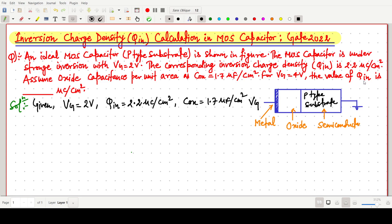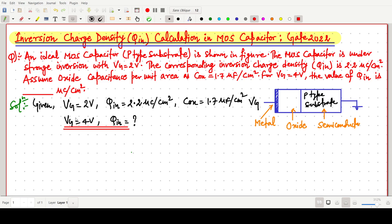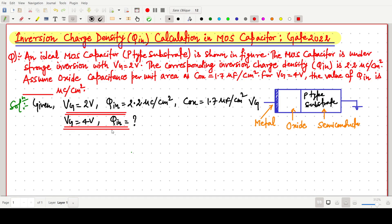The oxide capacitance per unit area is already given as 1.7 micro farads per centimeter square. We have to find the inversion charge density Q_in for a gate voltage of 4 volts.